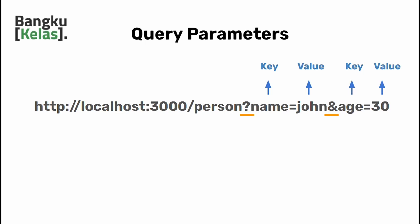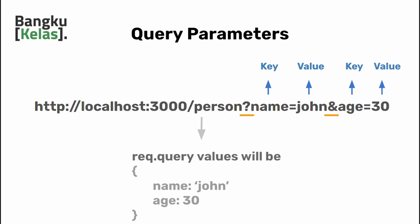You can add as many criteria as you want, but make sure that each criteria is separated by the ampersand. Let's switch back to the code editor. I'm going to show you how to add a route with query parameters.